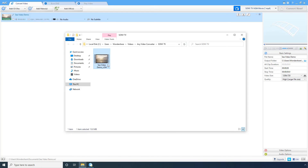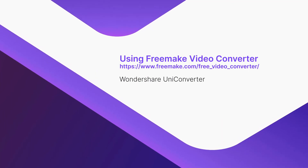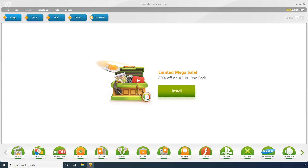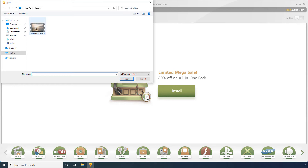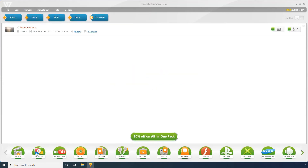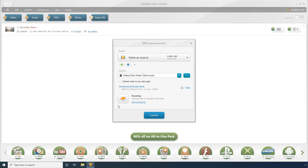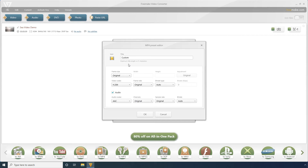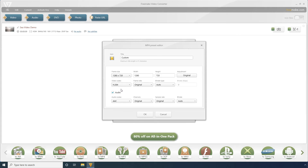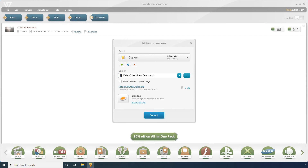Access the compressed video from the folder that opens after the process is complete. Using Freemake Video Converter. On the main window, click the Video button. Select the source video and click Open. From the available options at the bottom, select a format for the compressed video. Click the Settings icon under the preset menu and pick a lower resolution from the Frame Size drop-down list. Click OK to save the preferences. Optionally choose your preferred output folder from the Save To drop-down list.